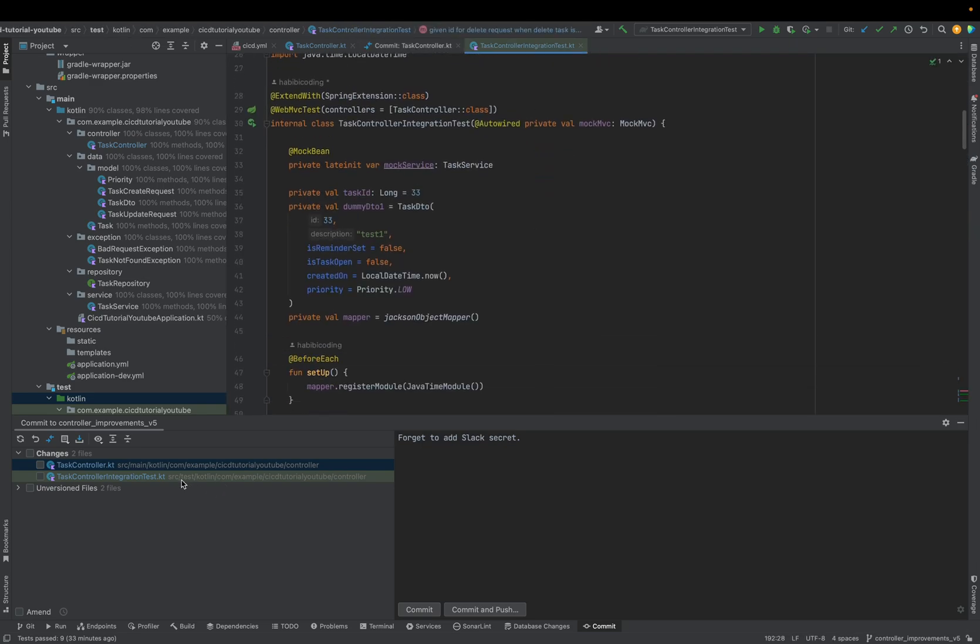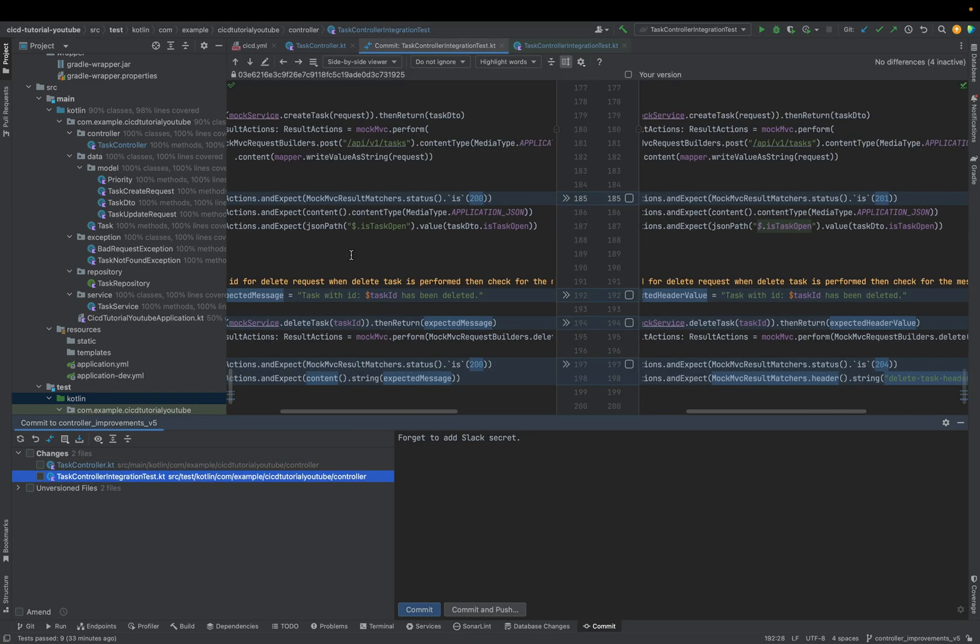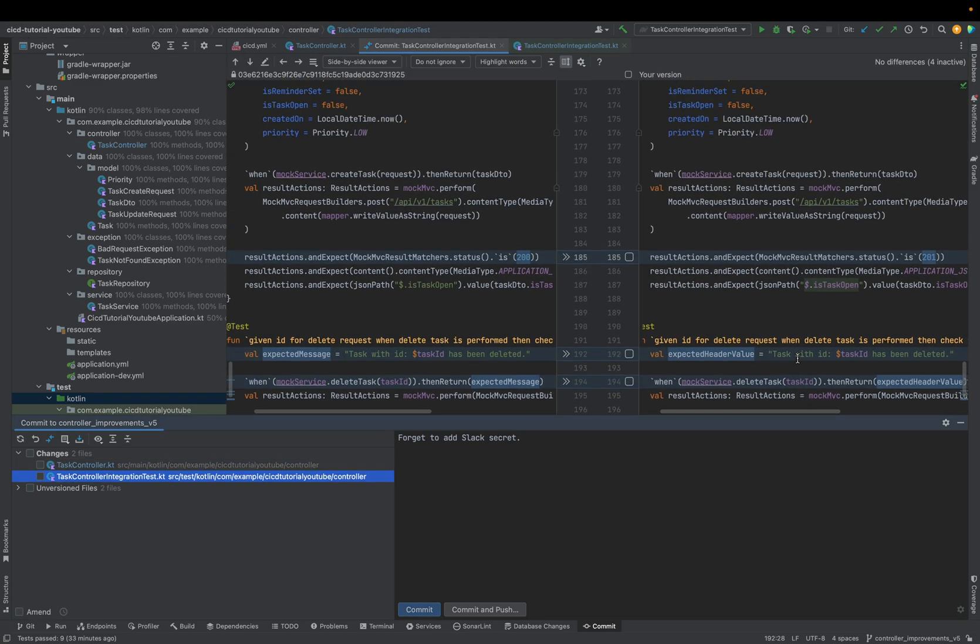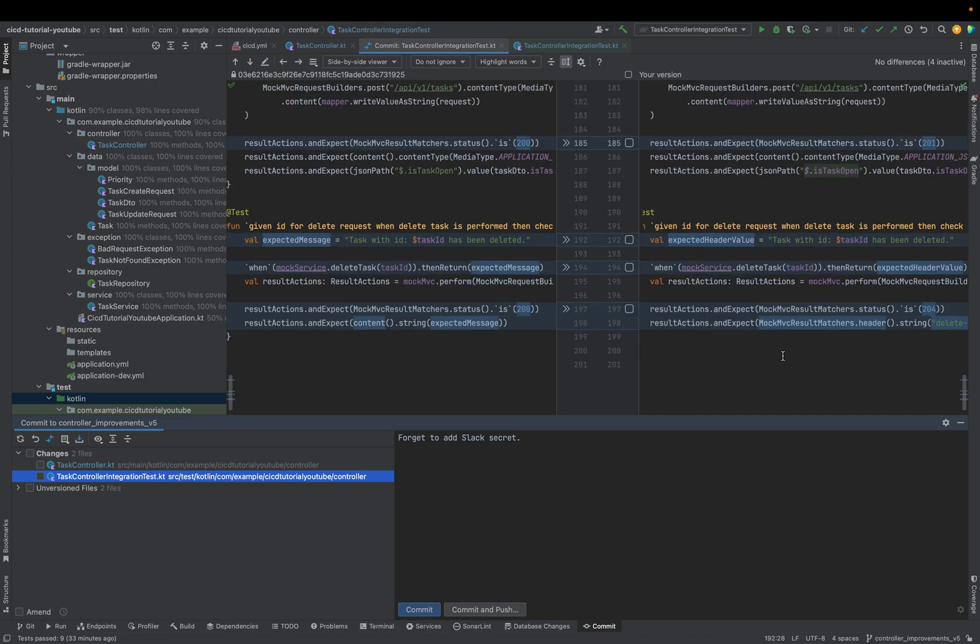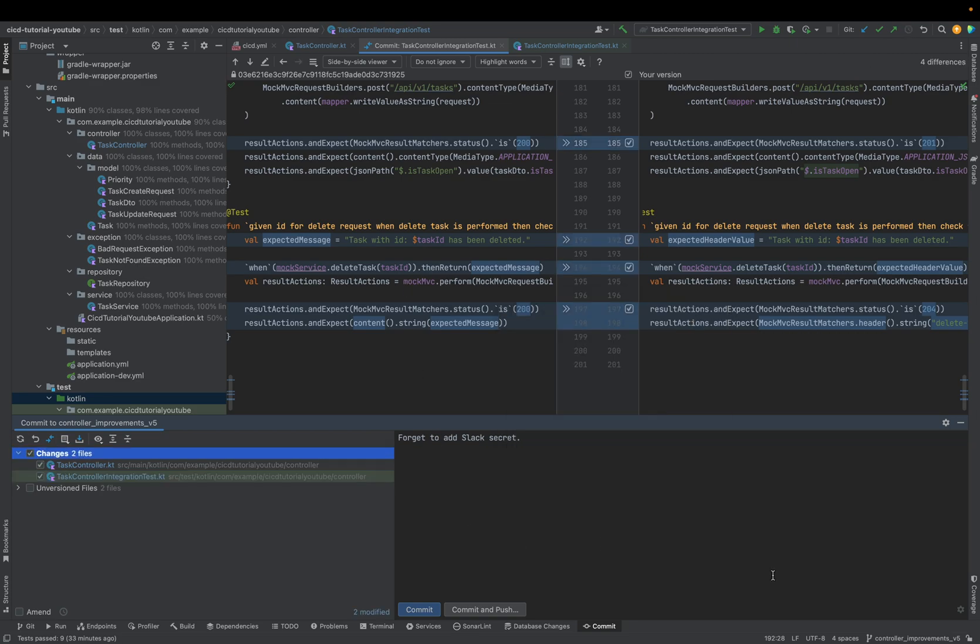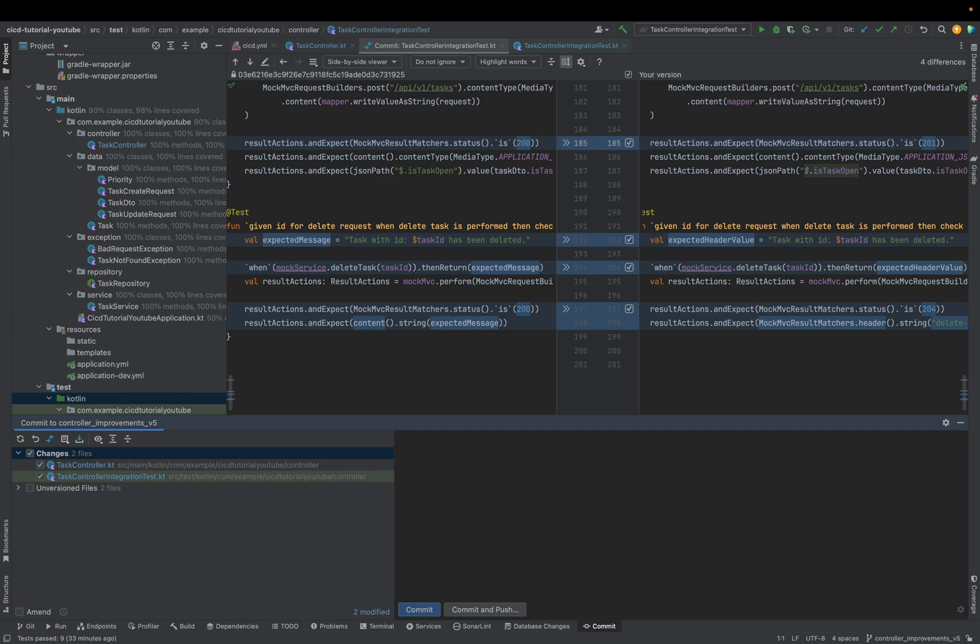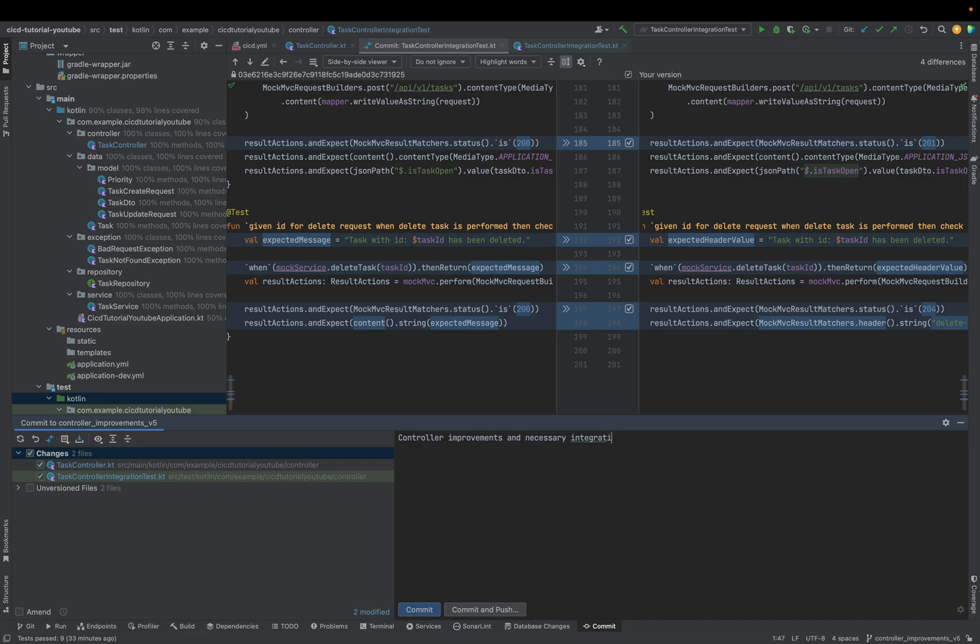Of course, you have to also adapt the integration test for the controller. And you can check it out on here. I did some changes here. Better said I had to adapt to some things. And yeah, that's basically it. As you can see, I created a new branch. I will be lazy right now and commit all in one and say controller improvements and necessary integration test adaptions.